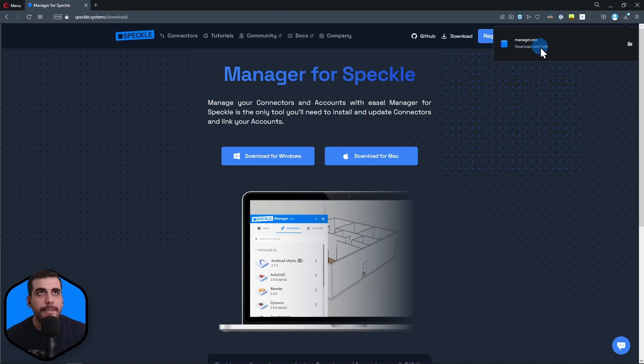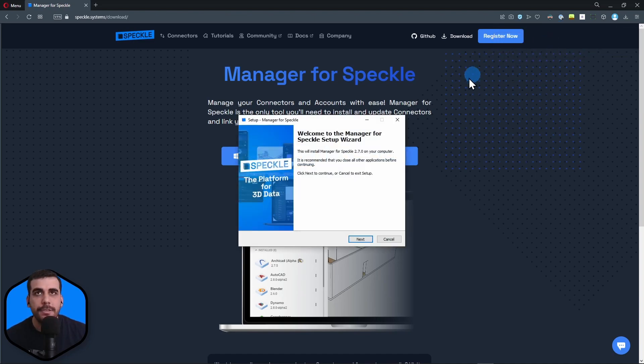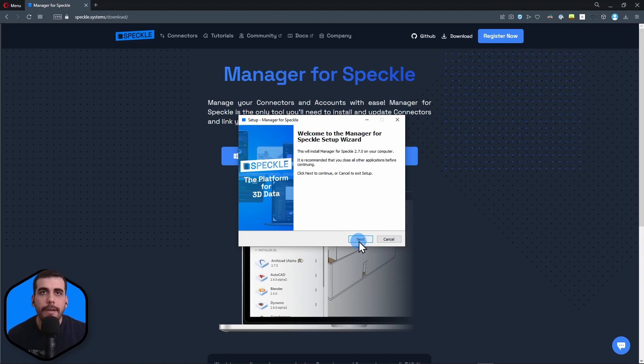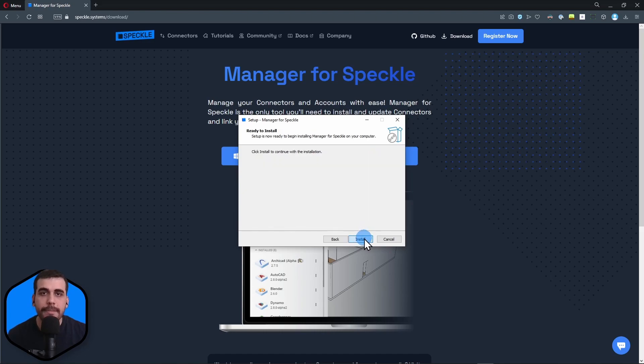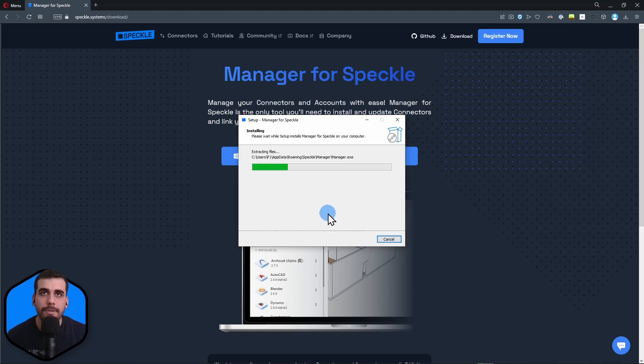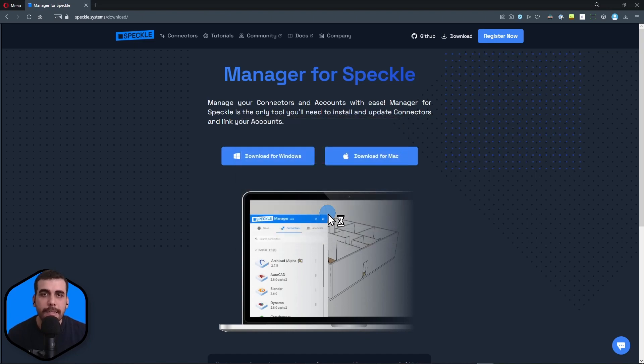Let's double click on Manager and it'll take us to the setup. I'm going to click on next. Don't forget to accept the license agreements, click on next, and click on install. This is basically how you install Manager for Speckle.